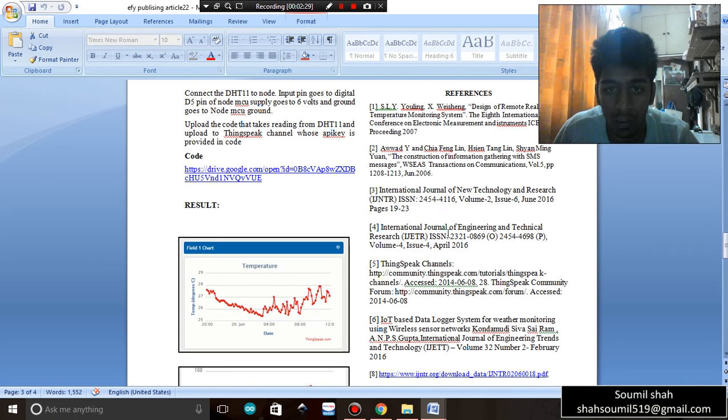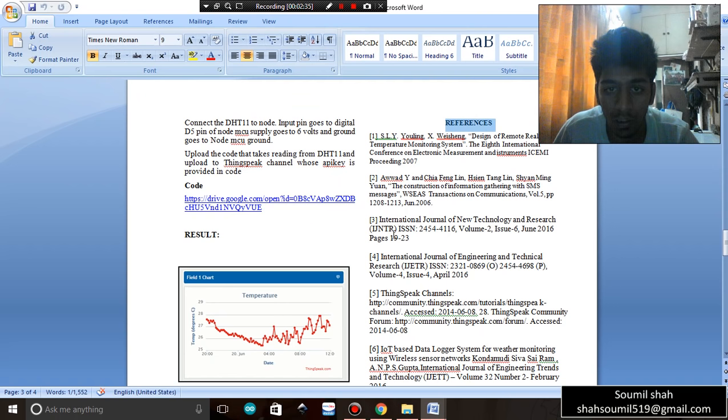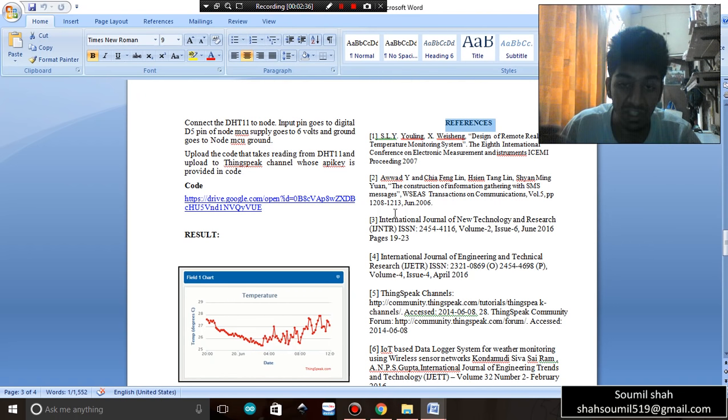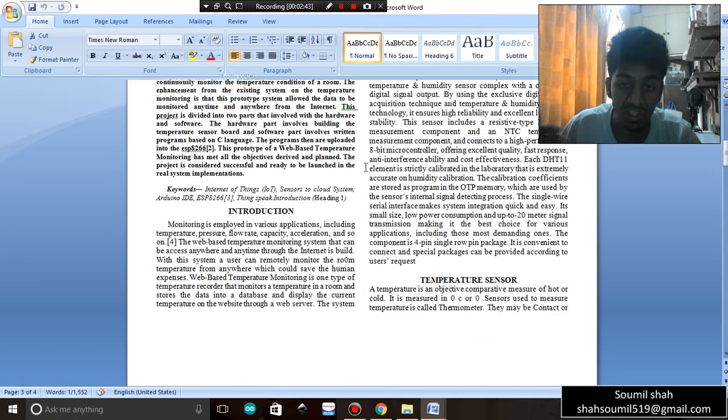After that comes the reference section. What is reference? Reference means that these are the list of papers which I was referring to. You can have a look at it - see one, two, three, four, the number. And after doing that...